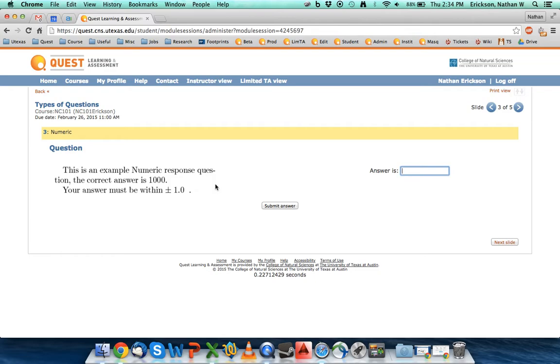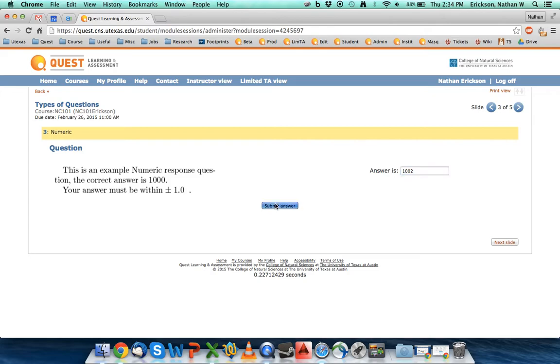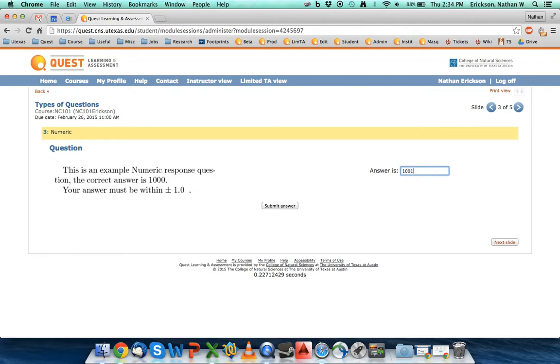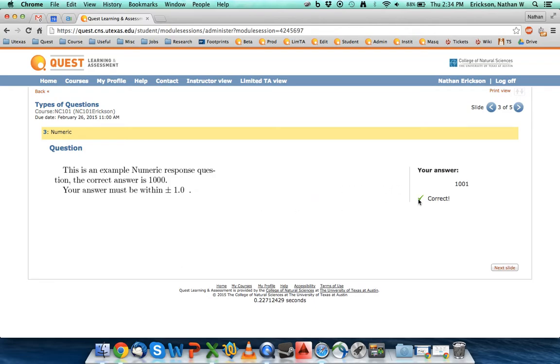So in this answer the correct answer is a thousand and I have to be within one unit of that thousand. So if I do one thousand and two that's outside of the range and it's not going to work. So let's go ahead and try one thousand and one and see what this does.